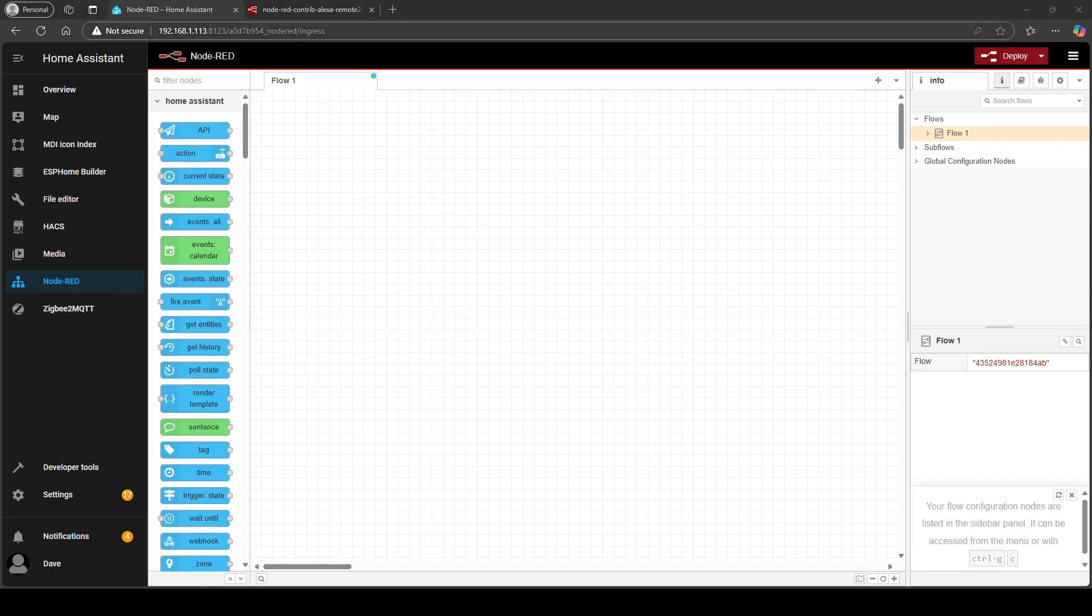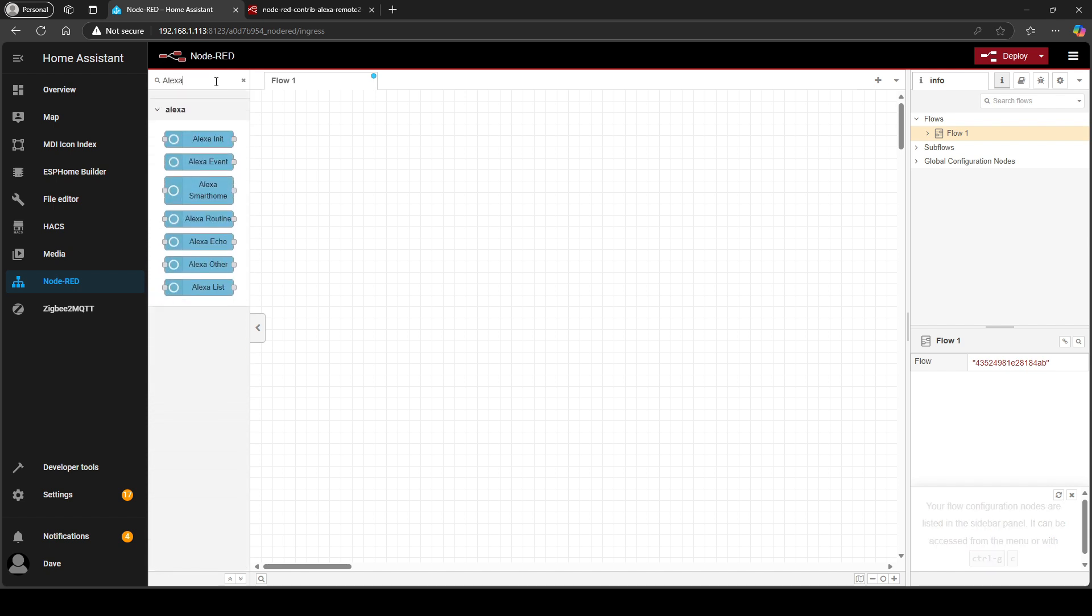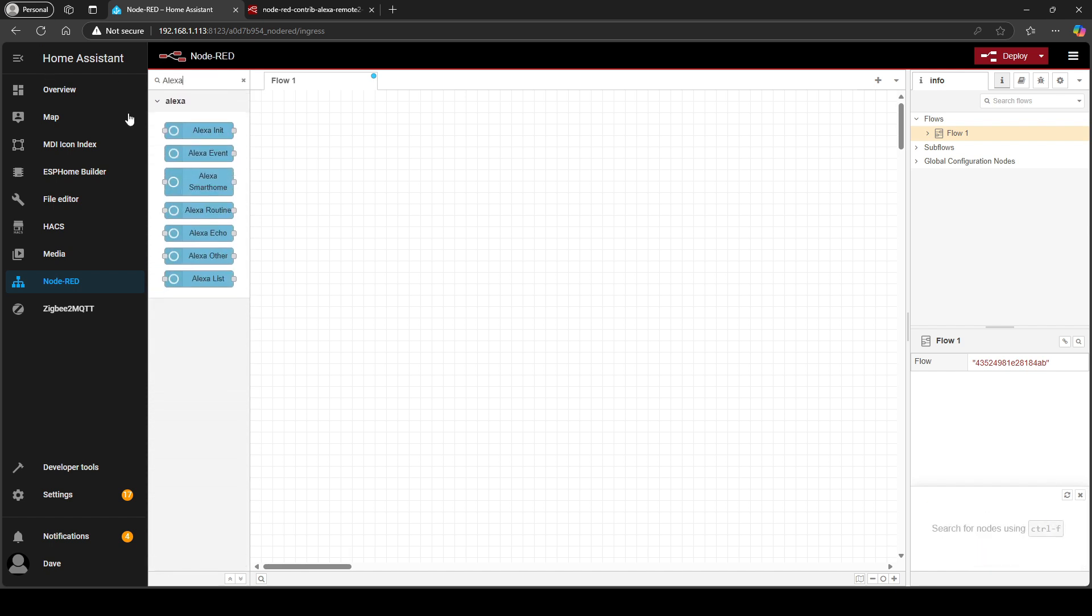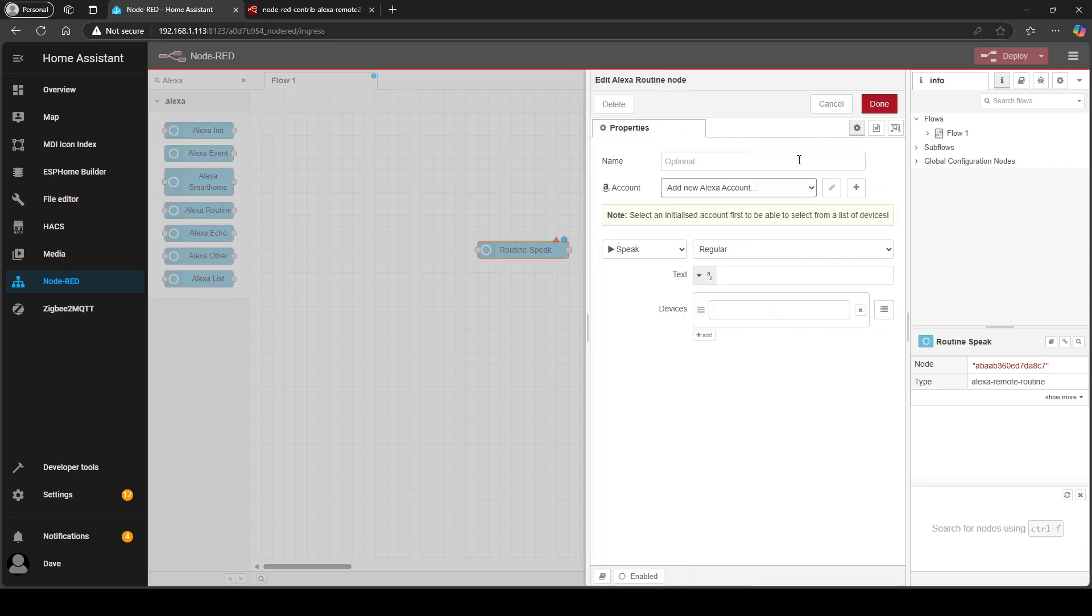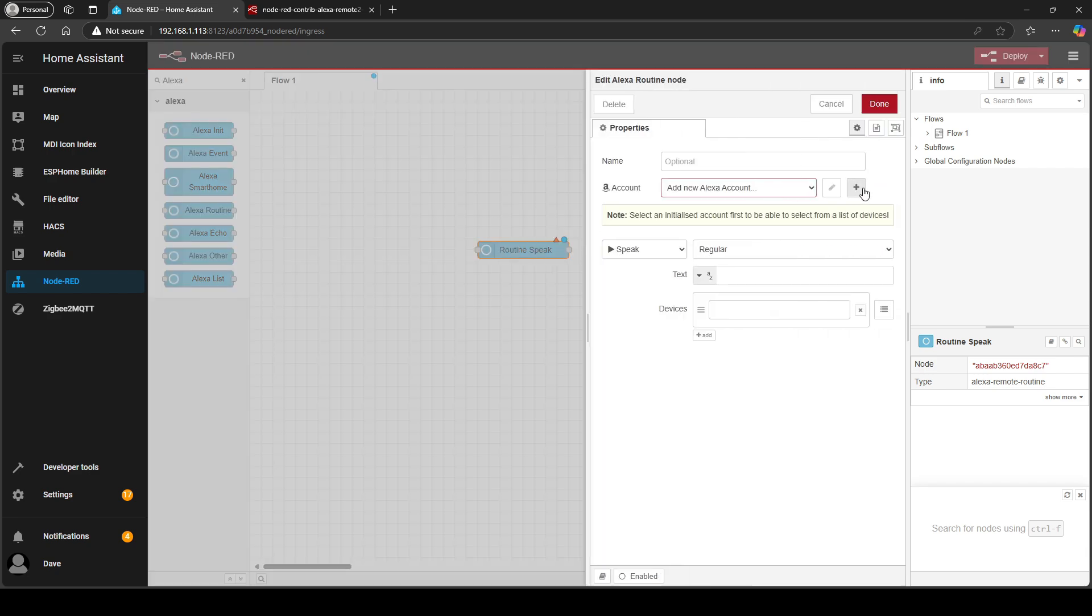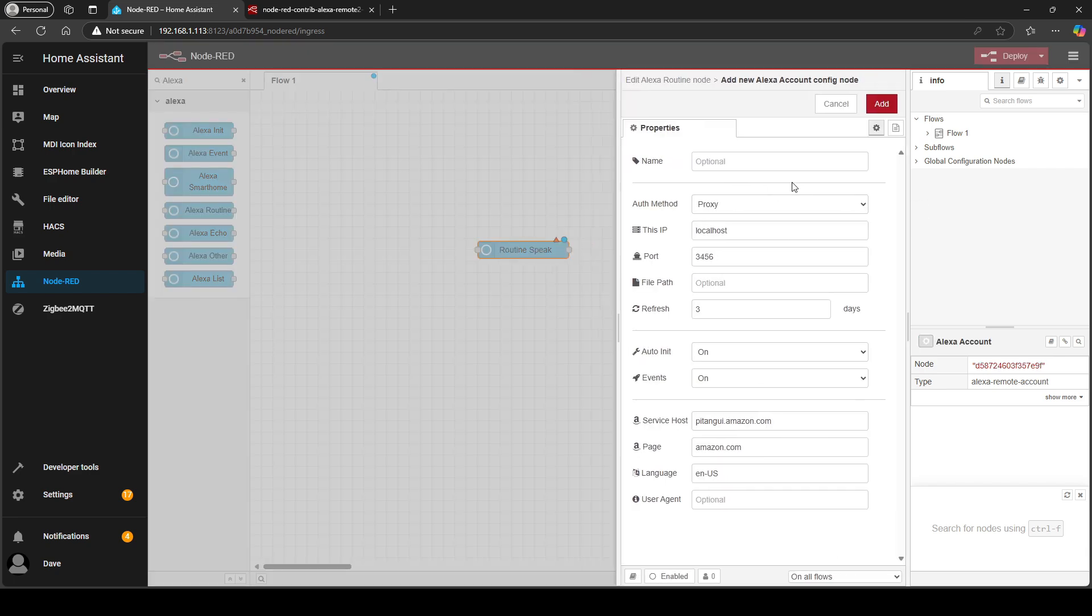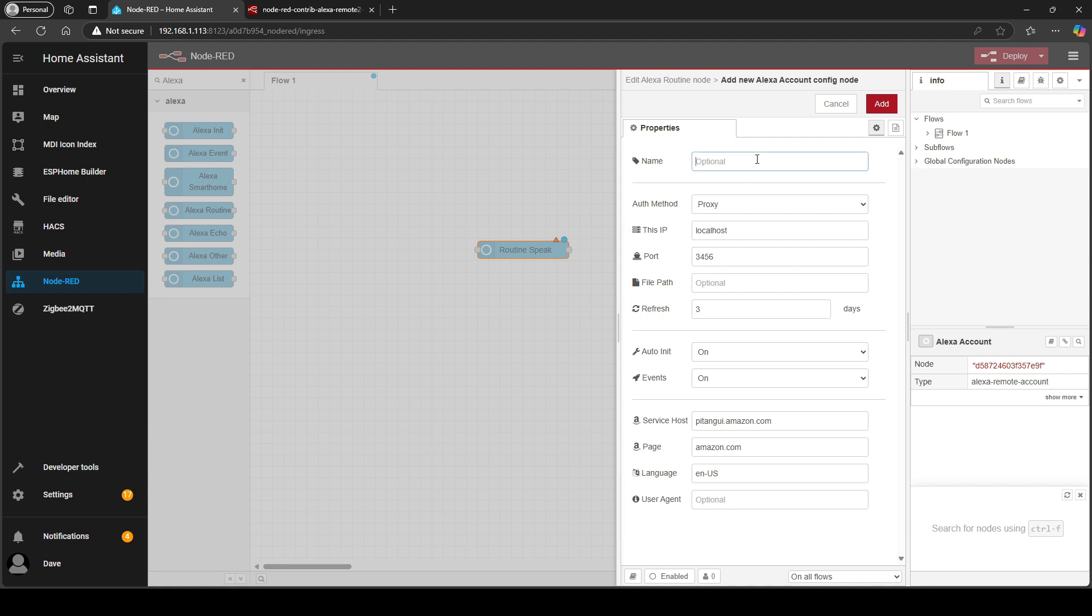Now if you go to filter nodes and search for Alexa, the one you want is Alexa routine, double click on that, then you're going to click the plus icon to add your account, give it a name.